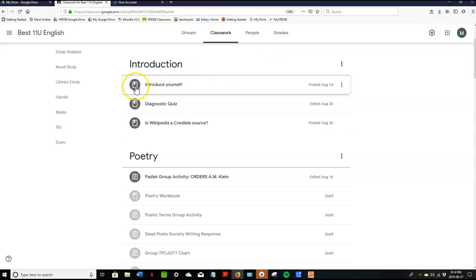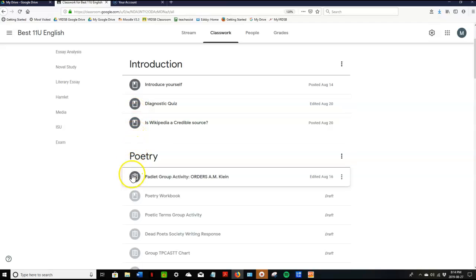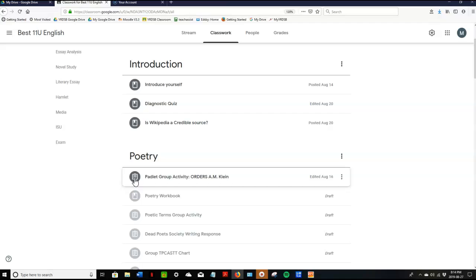So the materials icon looks like this and the assignment icon looks like a little clipboard. So just know that those are the difference. Assignment you will have to complete it and turn it in for it to register that you've finished the work.